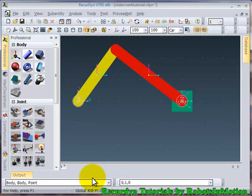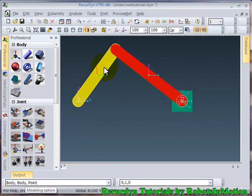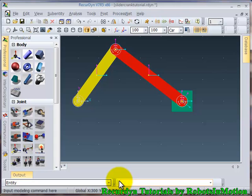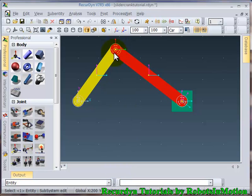The method will be body, body point. We will select the first body, second body. And here you need to specify the point manually. You can calculate this coordinate by simple geometry. Ok. So you can see the third joint is created.